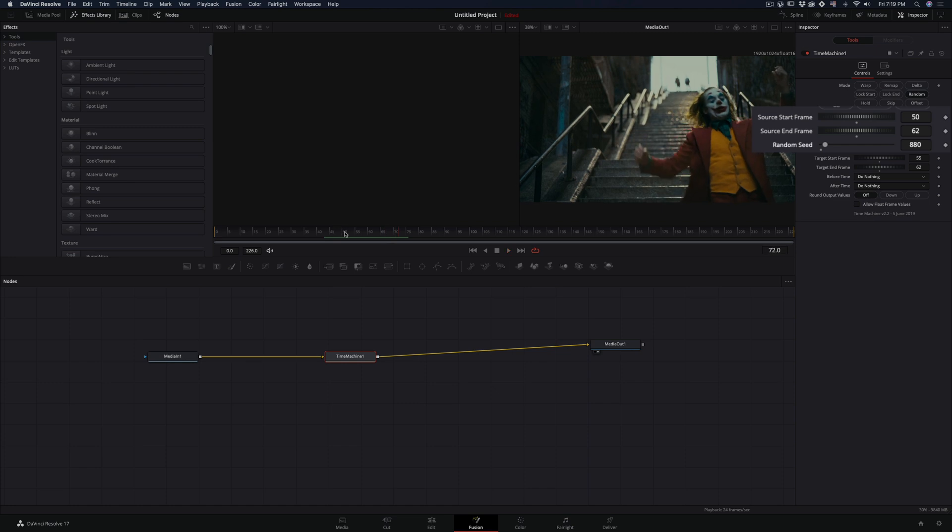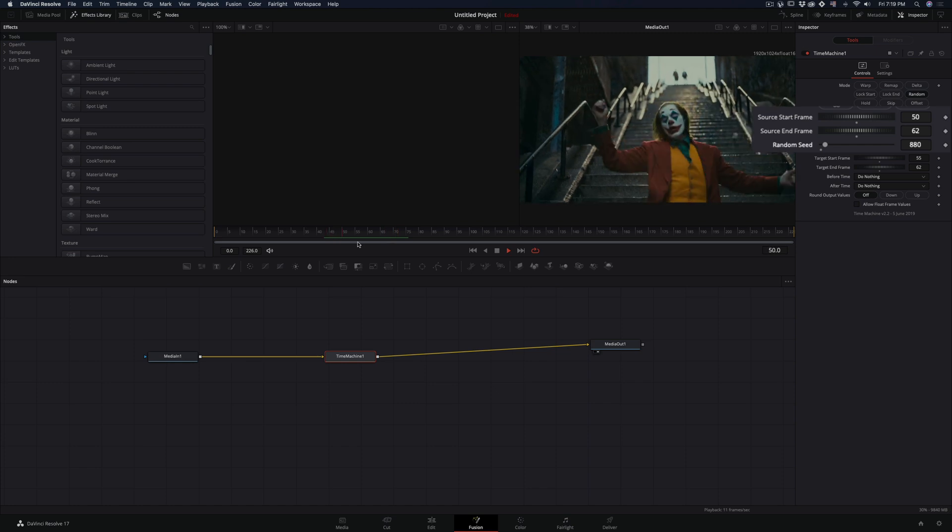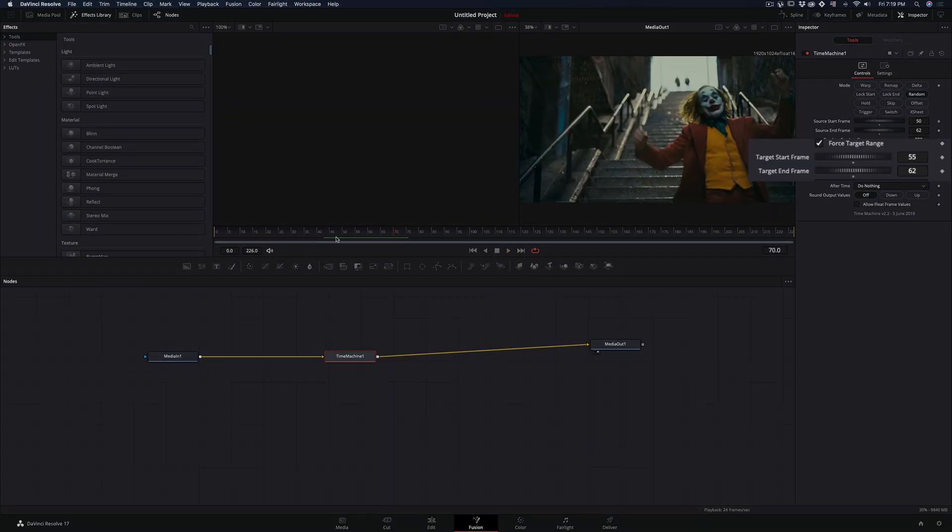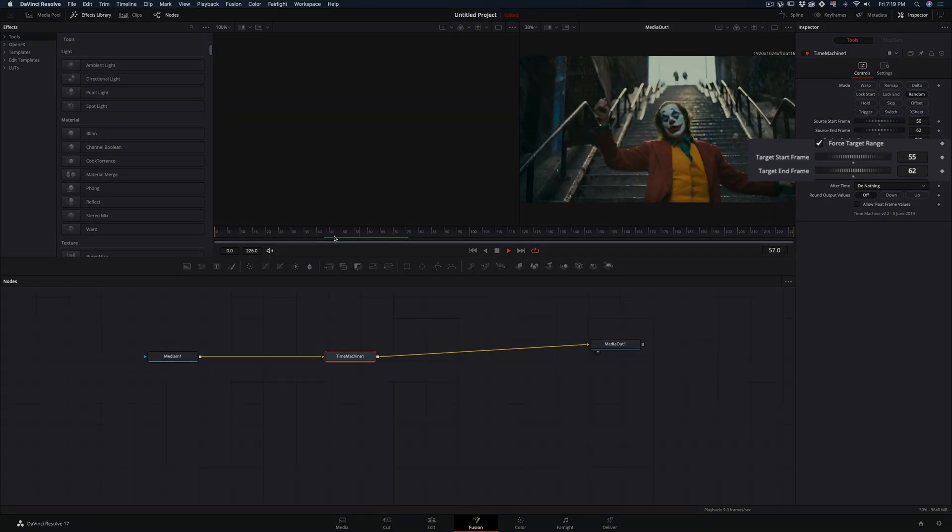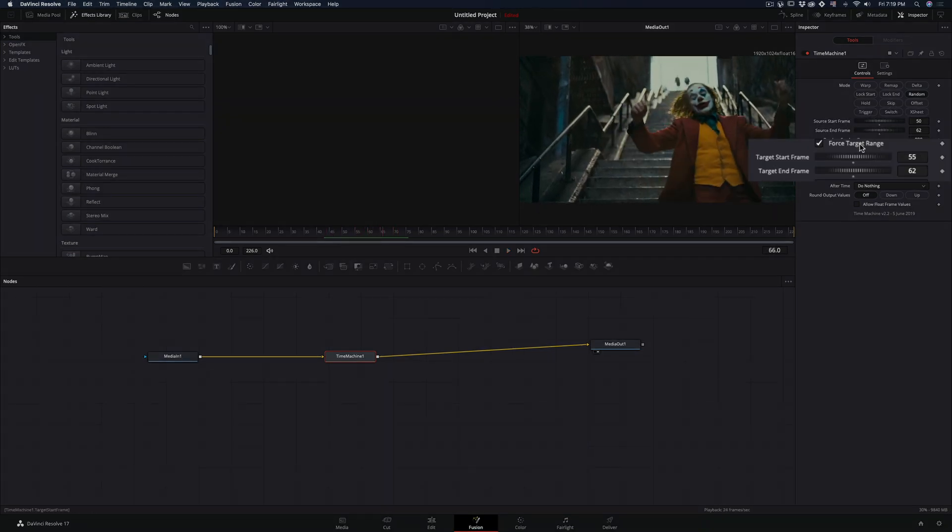Just remember that the source frames are the samples, and the target frames are the frames that will be affected.